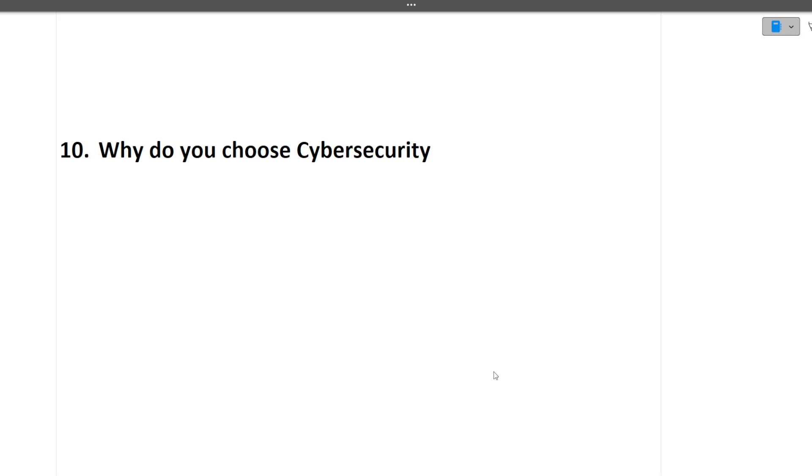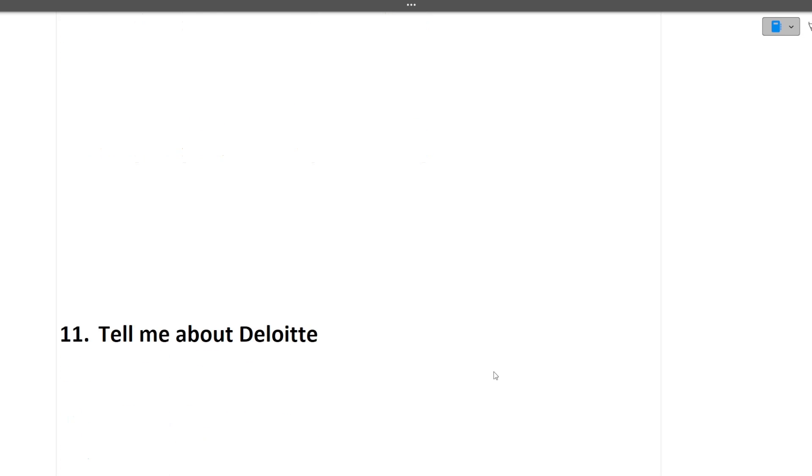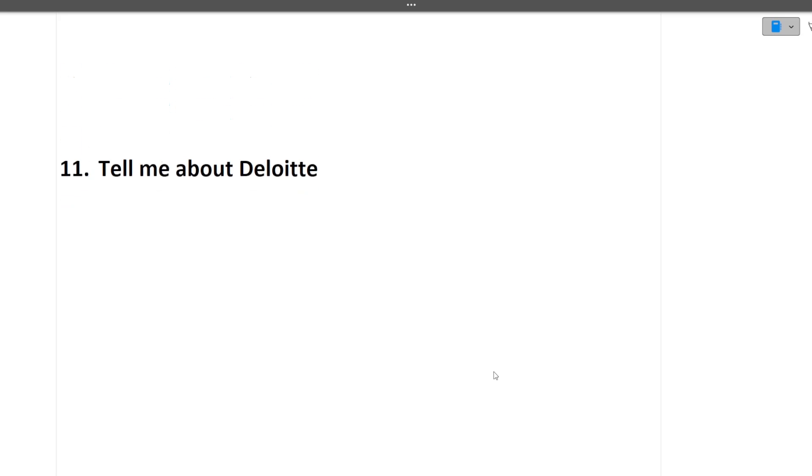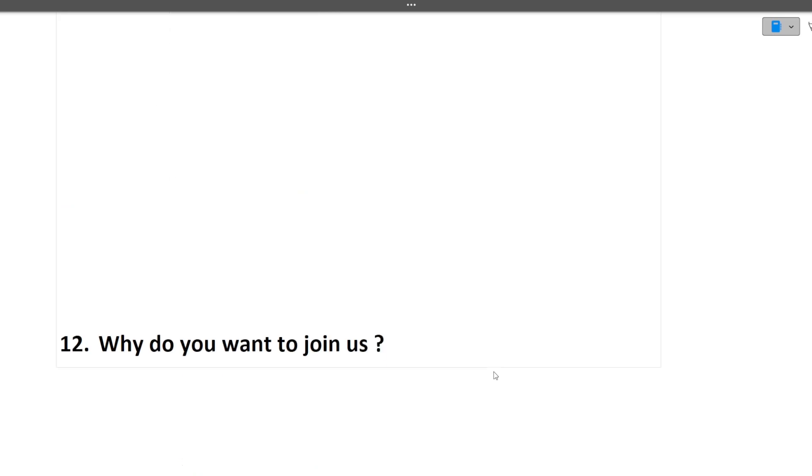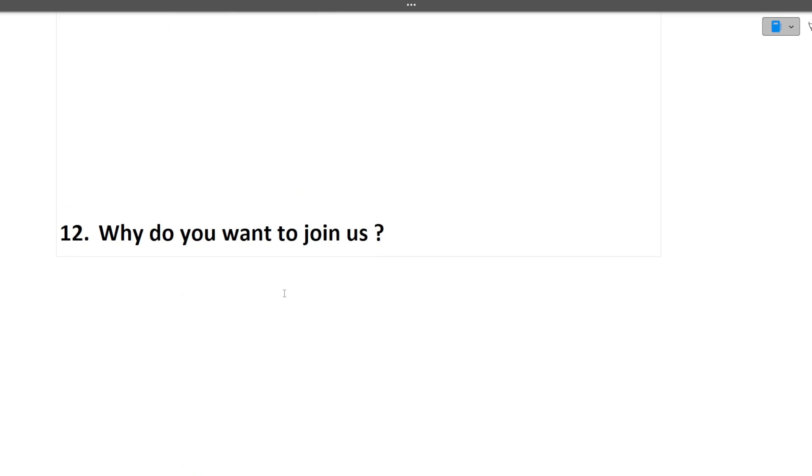Next question was tell me about Deloitte, what do you know about Deloitte, and the last question of this interview was why do you want to join us. This is valid for every company.